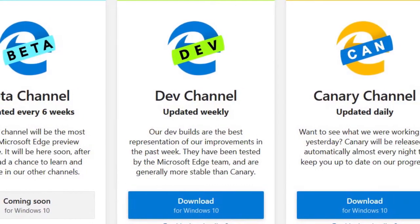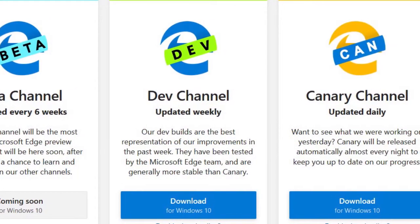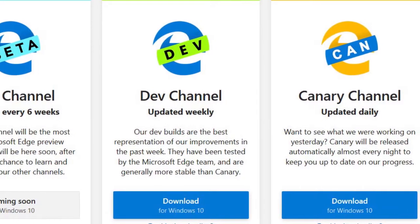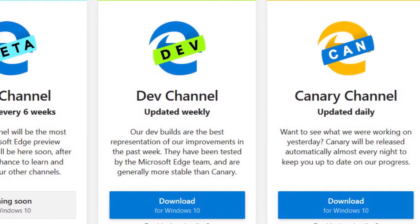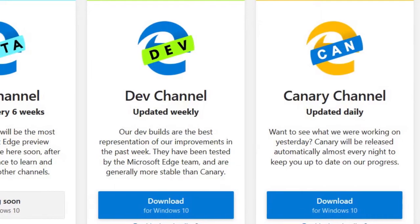The beta channel will get updates every 6 weeks but the beta channel is not available right now. It's still coming soon for Windows 10 and other OS as well.